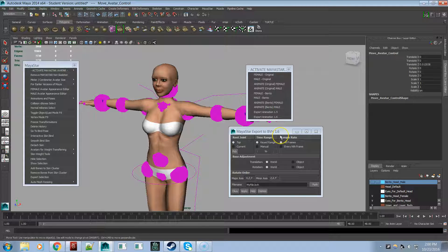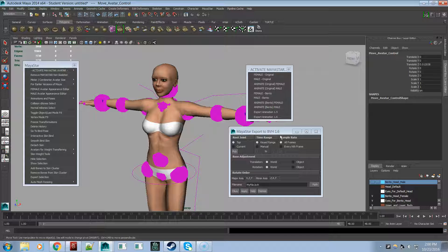And male avatars are a lot more complicated to animate than female avatars. Like I said, I'll go into a lot more detail in the other videos. This will be a very short video to show what's new in Maya Star 5.0.